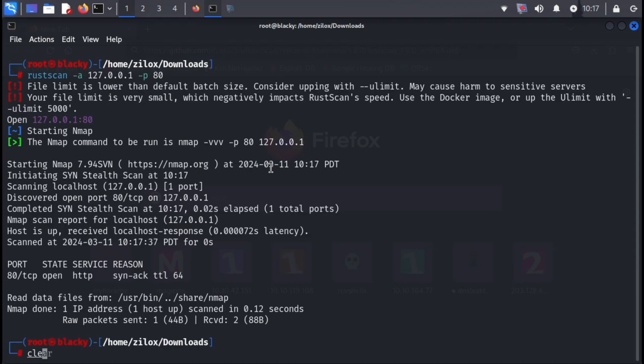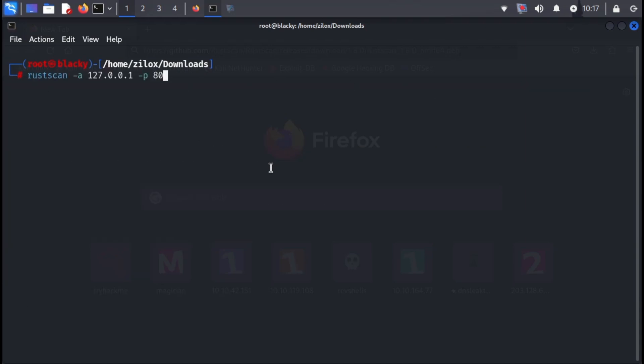For example, to scan port 80, you'd type the full command in the terminal. You can scan more than one port by adding them after a comma.